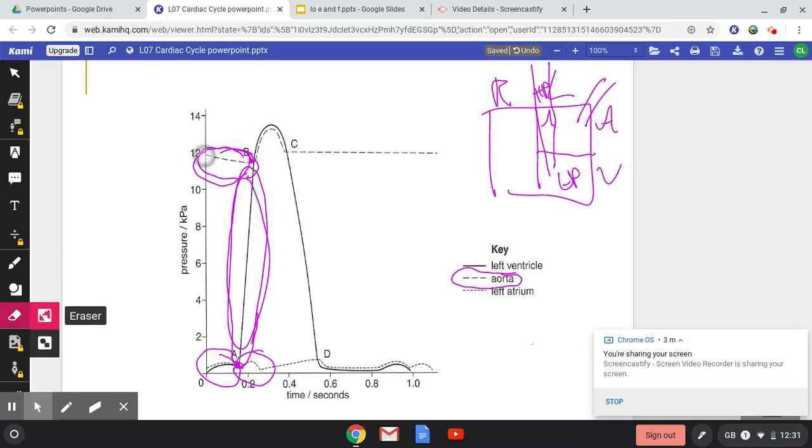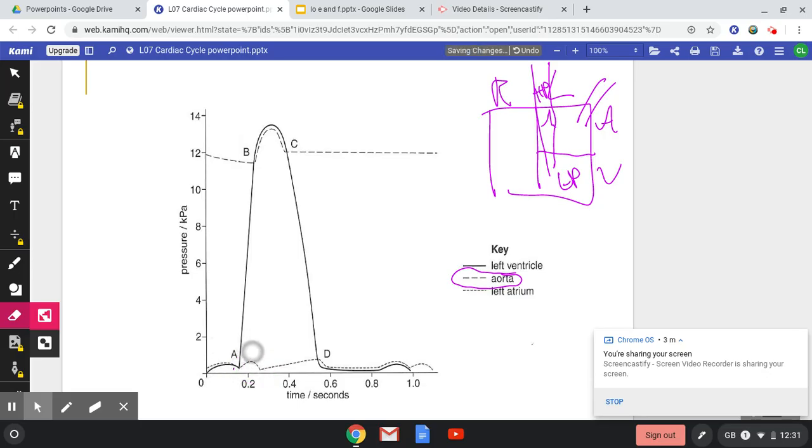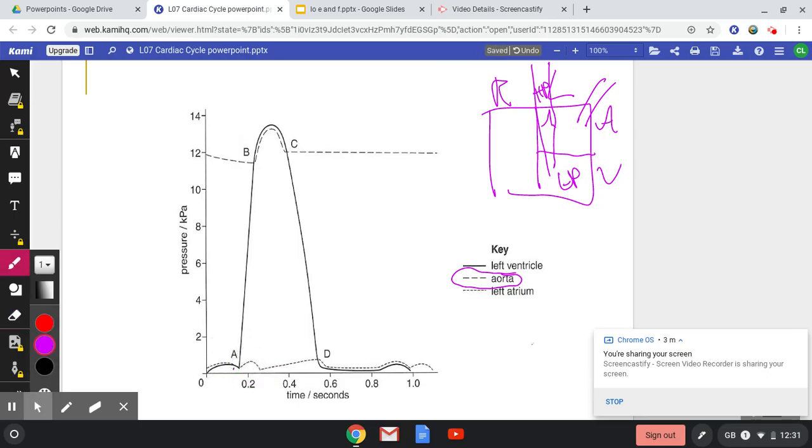And basically, you just go through the graph like this, having a look at the different lines, which one is higher than the other, and you just basically go through like that. So I'm just going to do a couple more with you.